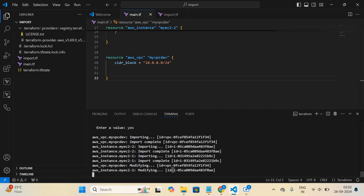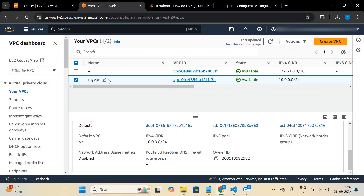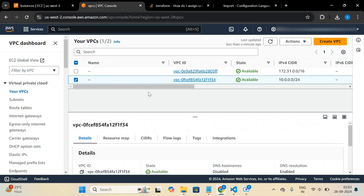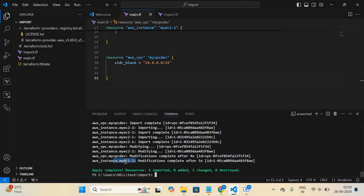Modification complete after five seconds. It changed the names of the EC2 instances. Since I hadn't added specific tags for names in the original configuration, it replaced the names accordingly. The apply output shows: three resources imported, zero added, two changed — no resources were added to AWS, only name modifications occurred.